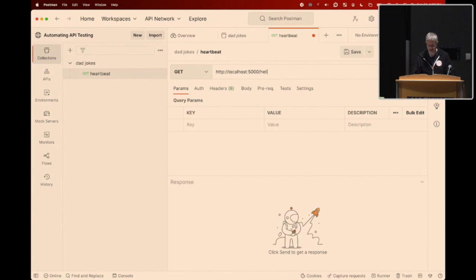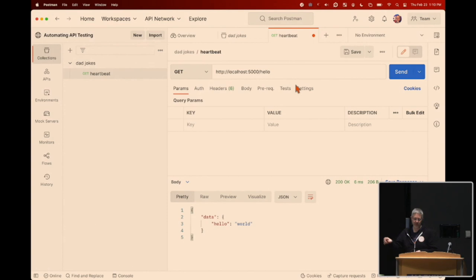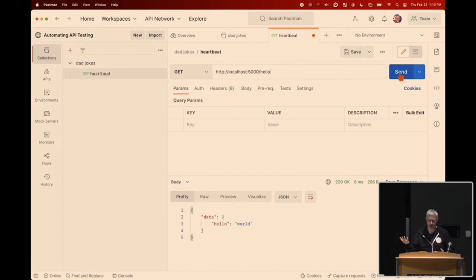From here, we can start adding requests to our collection. The first one I'll call 'heartbeat' — that's just my hello endpoint going to localhost, since I have my API running locally. I'm a big fan of keyboard shortcuts: Command+Enter on Mac, Ctrl+Enter on Windows or Linux will automatically send the request without needing to click the Send button. This gives me back a simple payload saying 'hello world,' so I know everything's working.